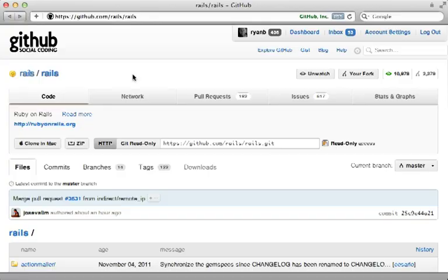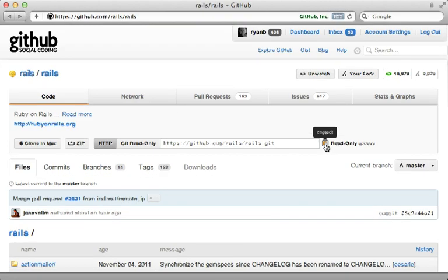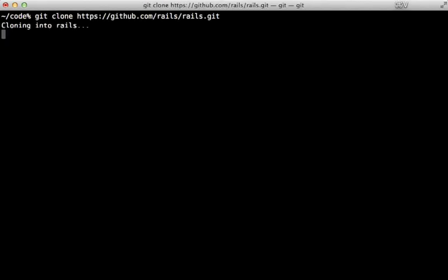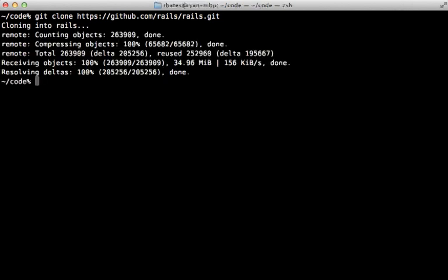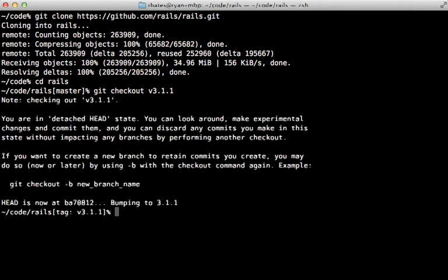I'll be walking through the Rails source code, so we first need to grab a copy of it. I'll copy the git URL and clone that repo, then cd into it and check out the version of Rails we want to focus on — in this case version 3.1.1.